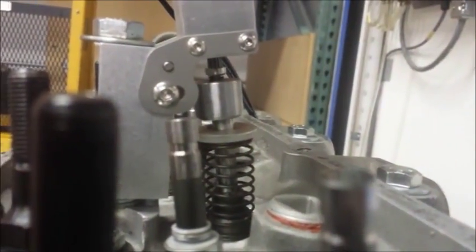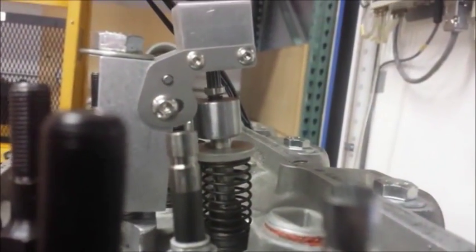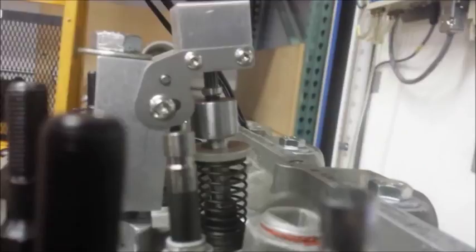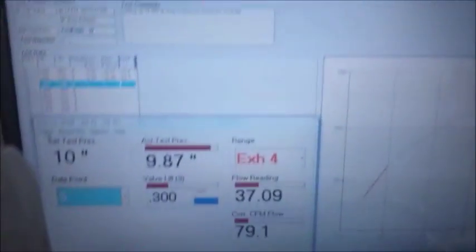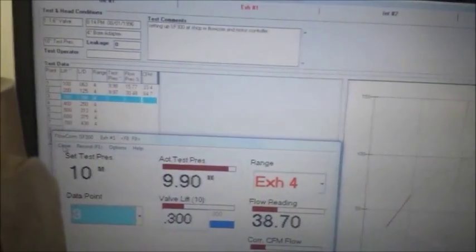And it's going to go to three tenths of an inch lift. There we go, three tenths.